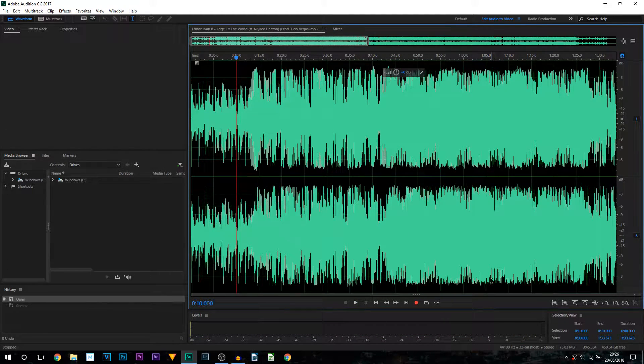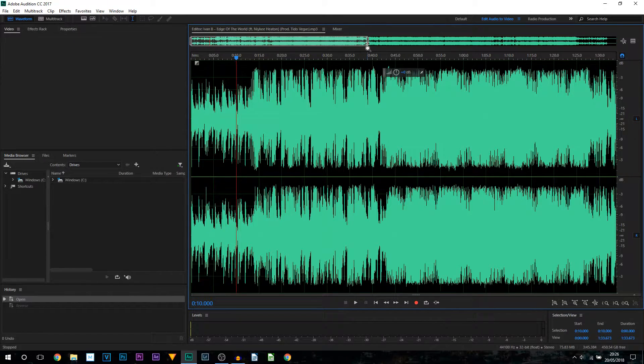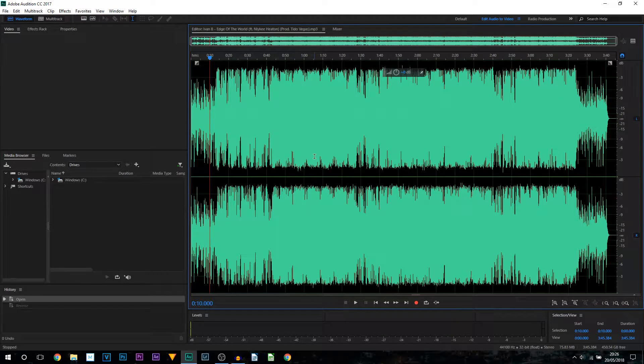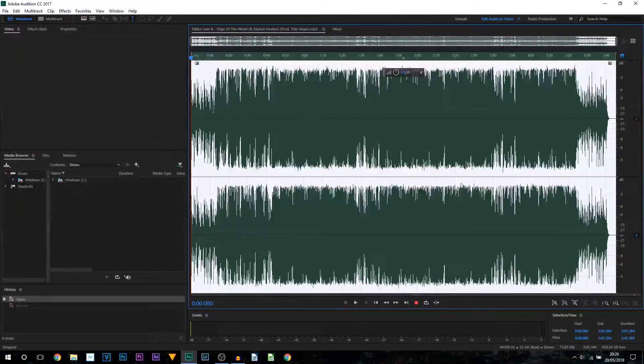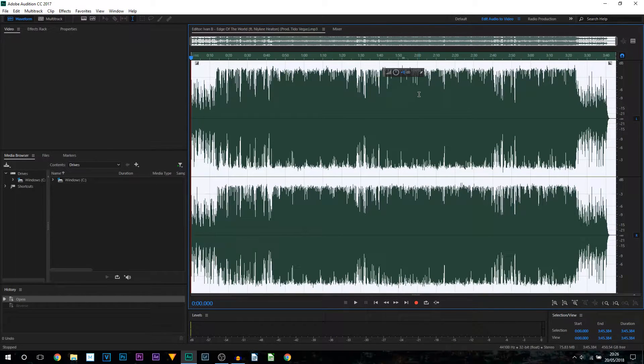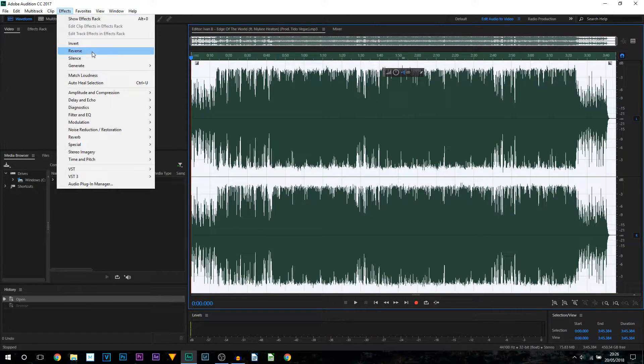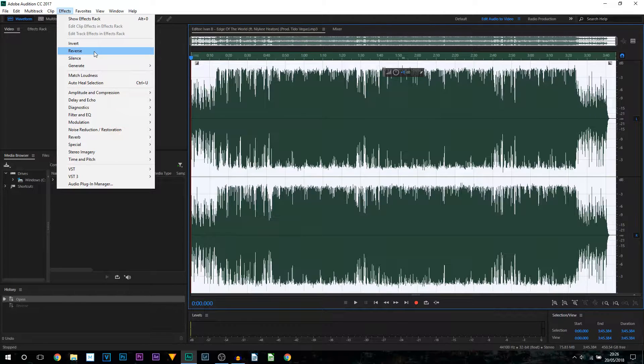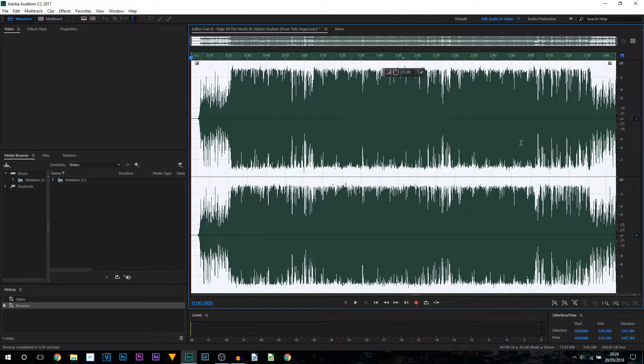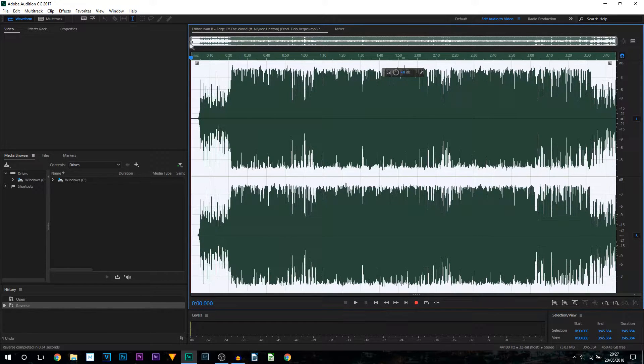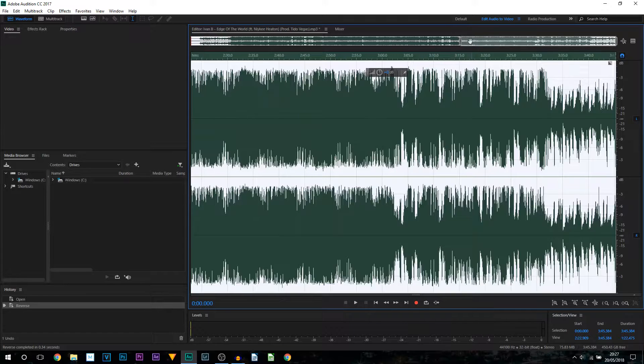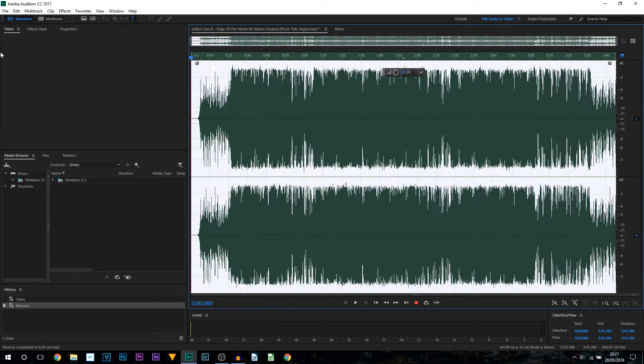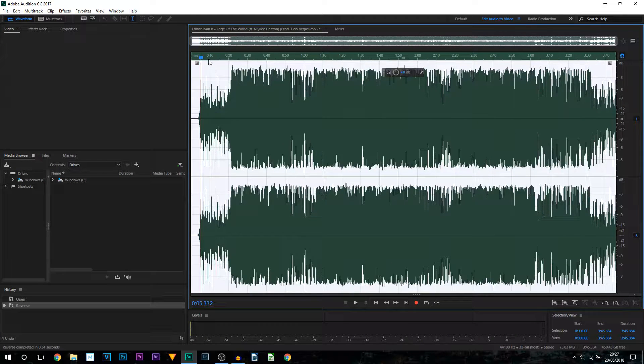Now if you want to reverse the entire audio then it's super quick. Just press Ctrl A on your keyboard so everything is highlighted like this. Then you would come up to effects and from effects you can see straight away it says reverse. So just select reverse and as you can see the audio waveform has completely changed. So now the beginning of the song is actually up here and of course the end of the song is here.